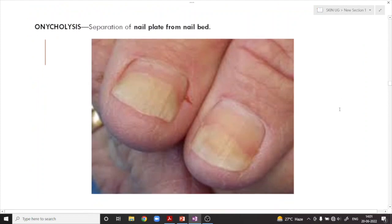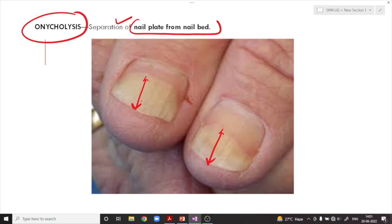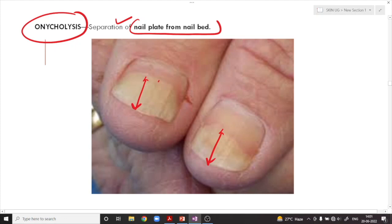What is onycholysis? Onycholysis is the separation of the nail plate from the nail bed. For example, whenever a person buys a new shoe that does not fit very well and wears it for a long period of time, it might lead to separation of the nail plate from the nail bed. The treatment is simply to stop wearing those shoes, and as the nail grows, the affected part will come out.